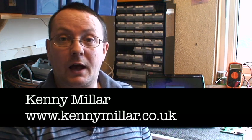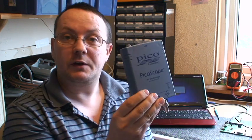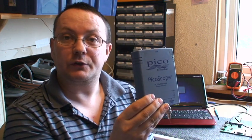Hi, my name is Kenny Miller and today I'm going to take a look at how you can use your iPhone with any of the Picoscope 2000 series USB oscilloscopes.